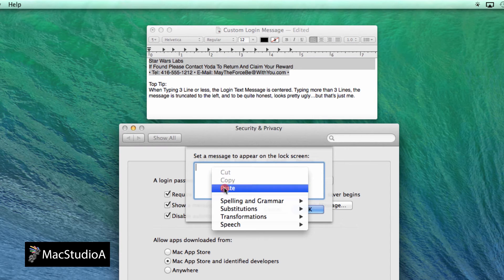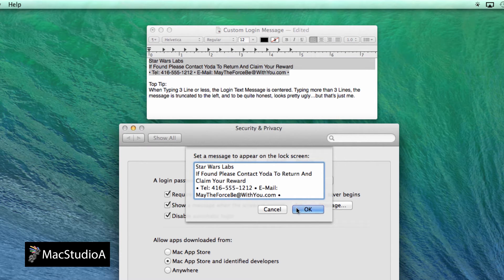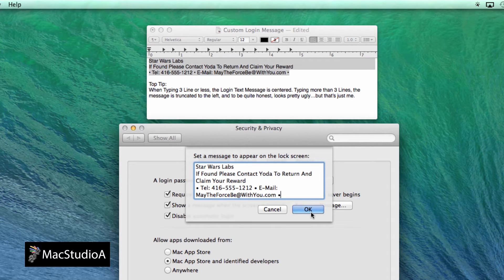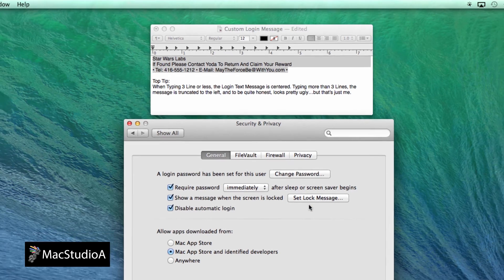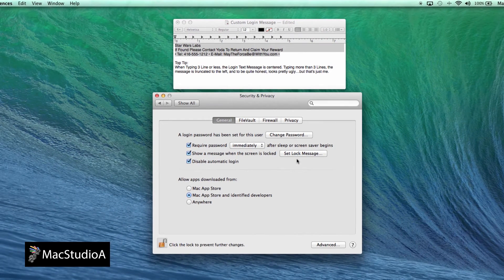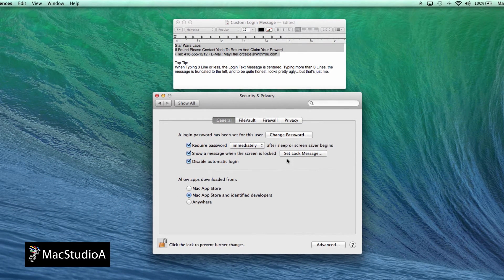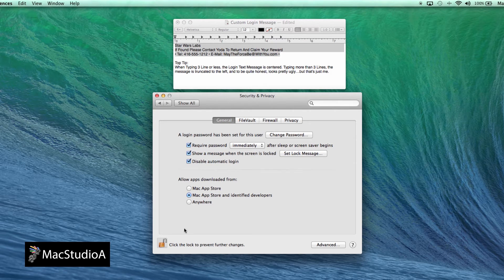I found that when typing three lines or less, the login text message is centered. Typing more than three lines, the message became truncated to the left. And to be quite honest, looks pretty ugly, but that's just me.